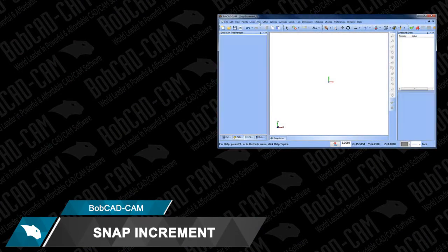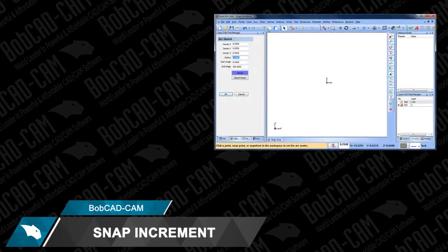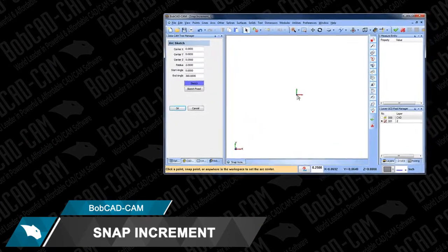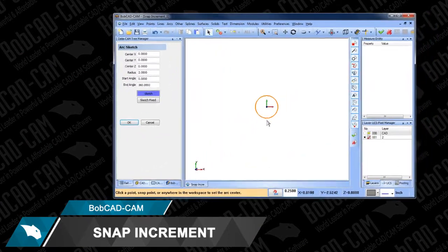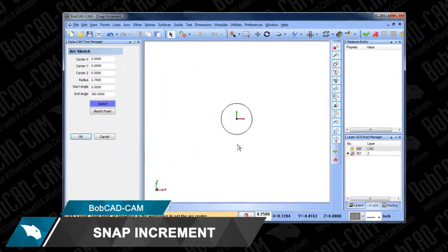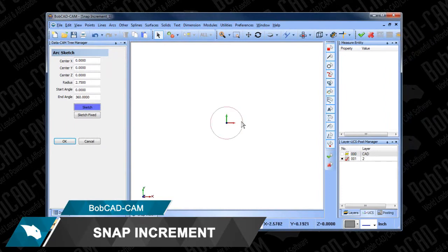The Snap Increment feature can be used with all your drawing functions and is very efficient when creating sketches or using Bobcad's dynamic drawing handles.